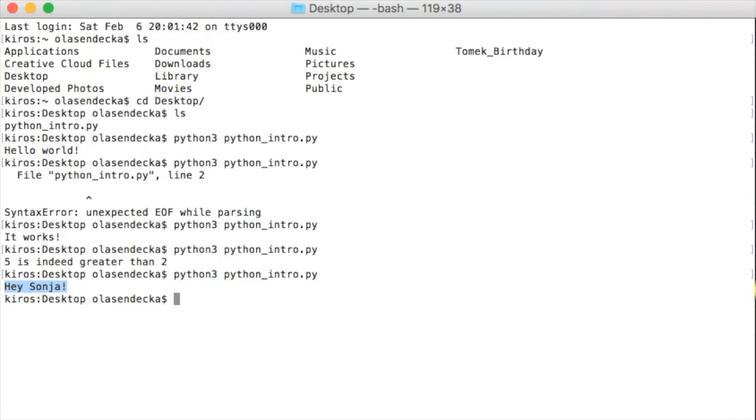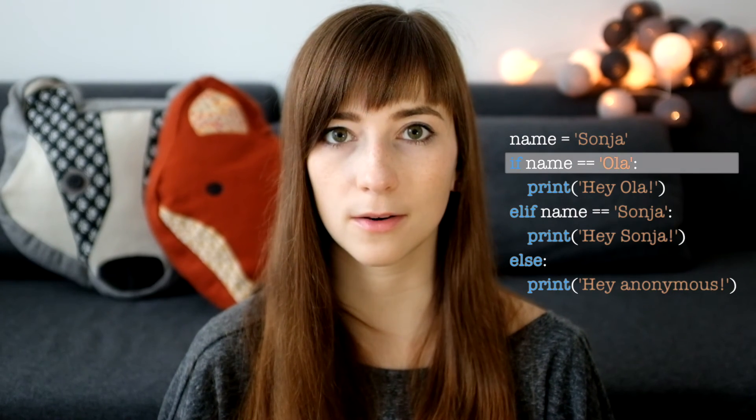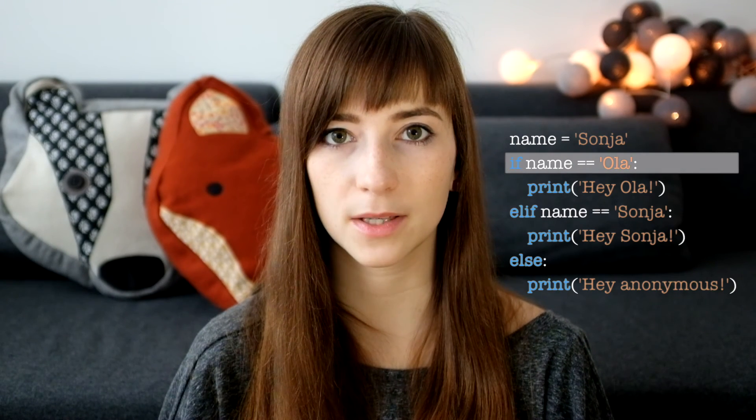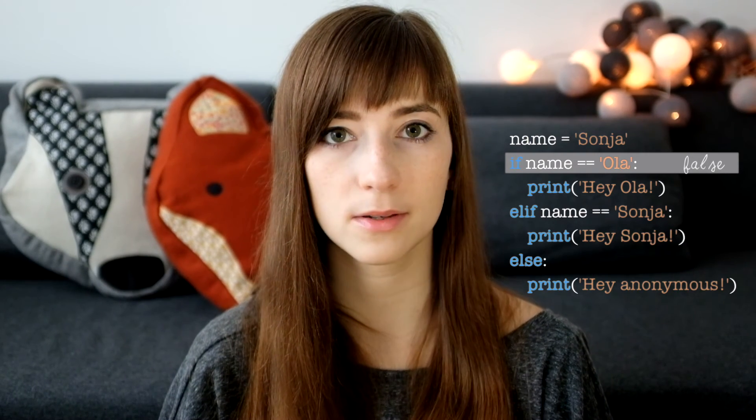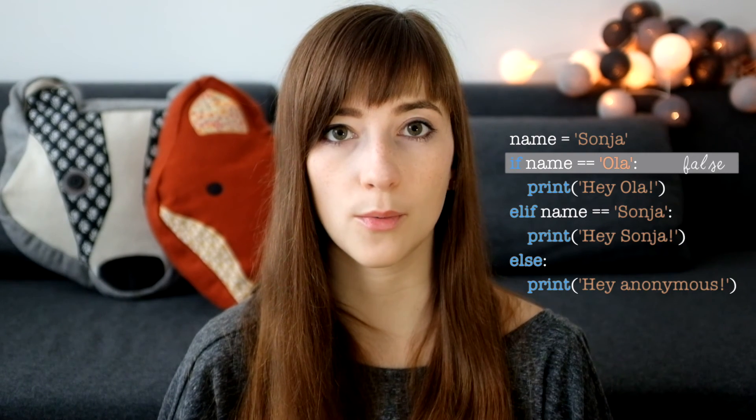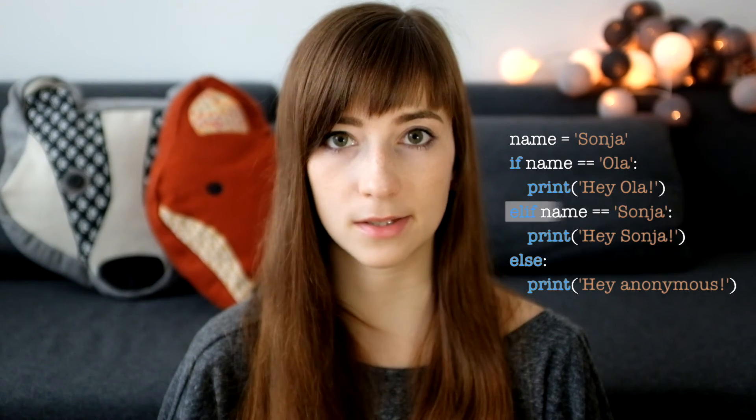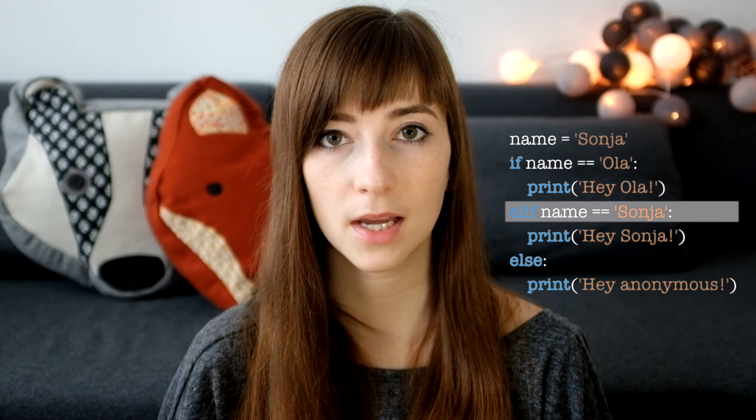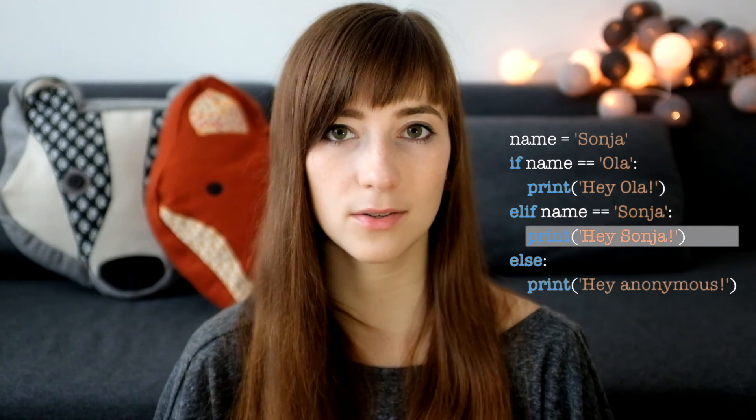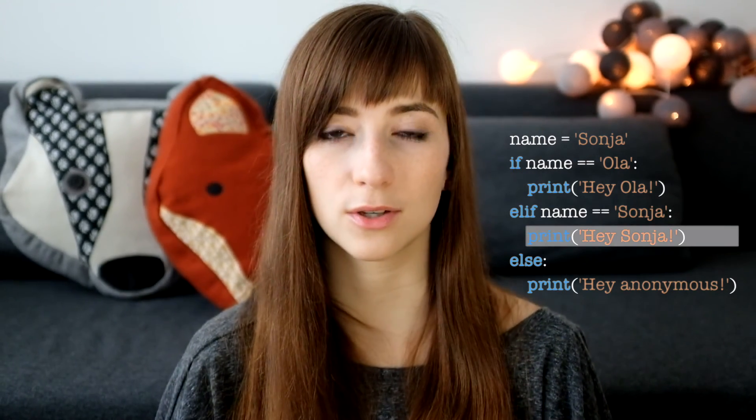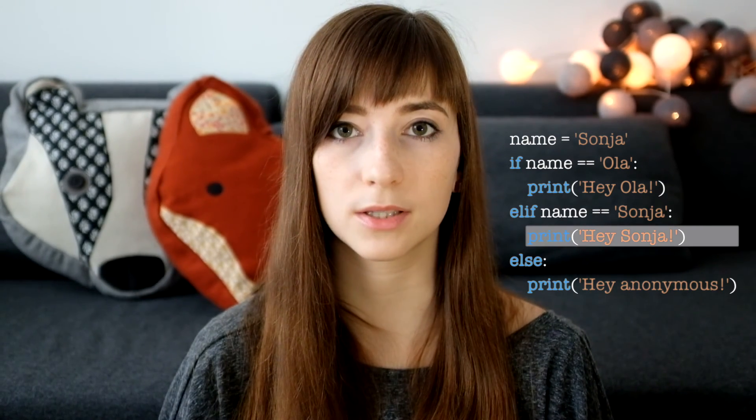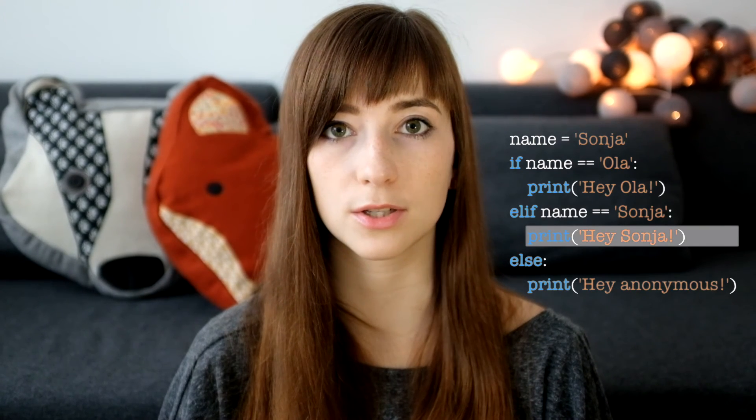because the name is Sonja. What happens here is Python first checks the first line of the if statement. So check if the name is Ola. It's not, it's Sonja. So we skip the body for the first if statement and go to the next condition, which is in elif. We check if the name is Sonja and it is indeed. And we can execute the code inside. So we print hey Sonja. And then we can just ignore the rest. What is important here is to notice that we can only print hey Sonja if previous condition is not true. You can add as many elif conditions as you want. And you don't need necessarily to use else. But first if statement is a must.